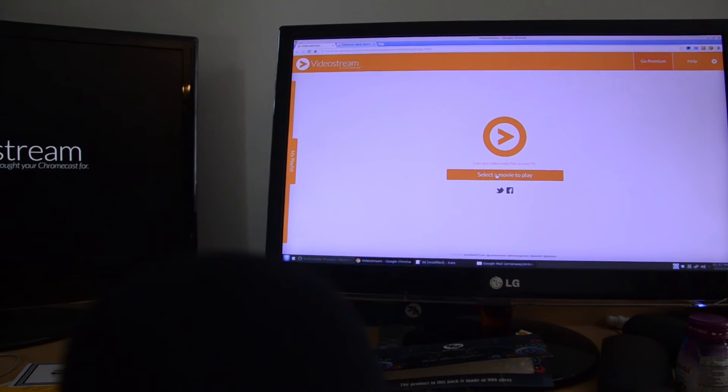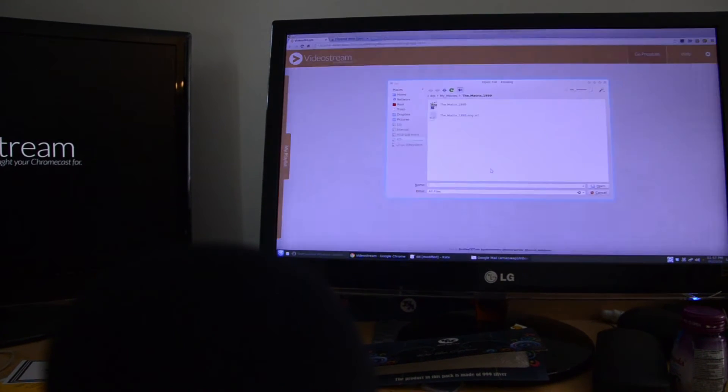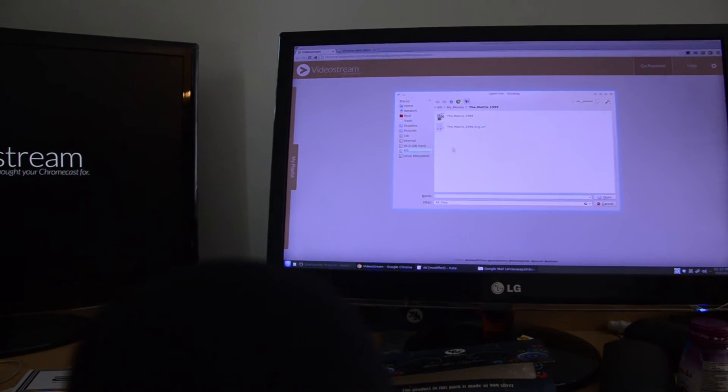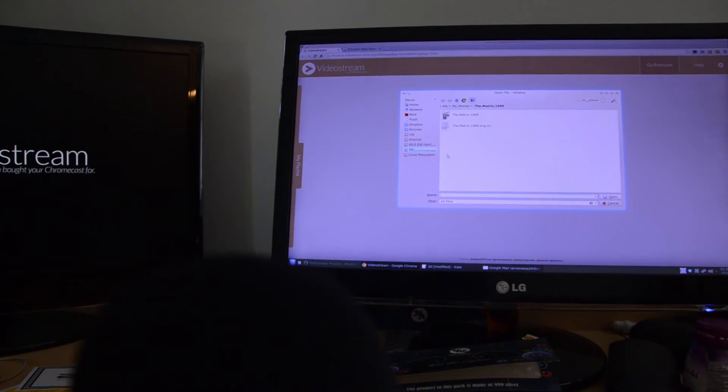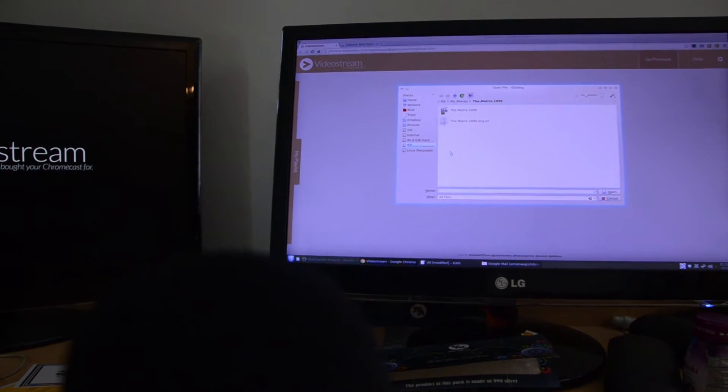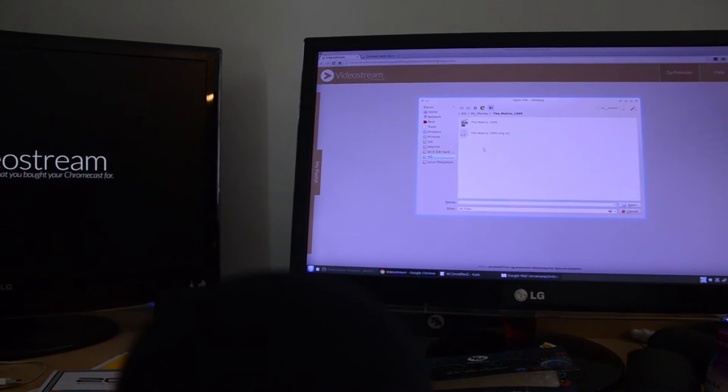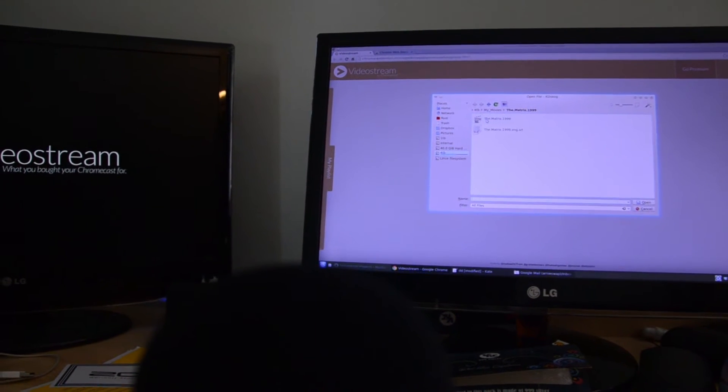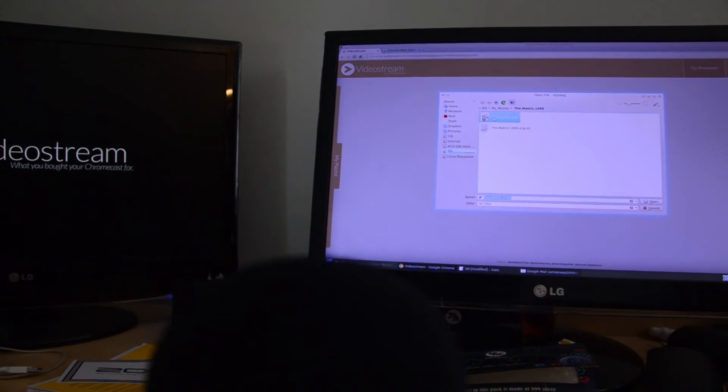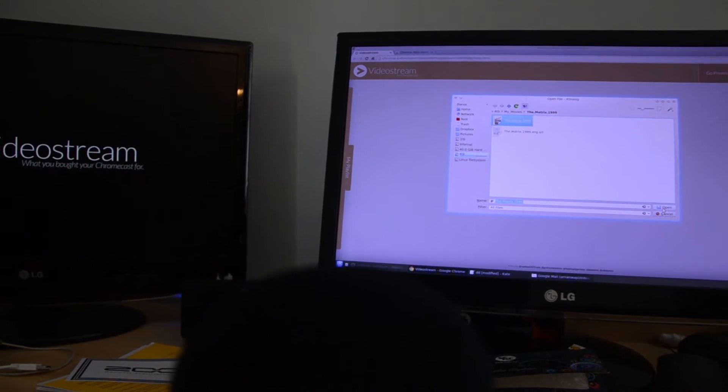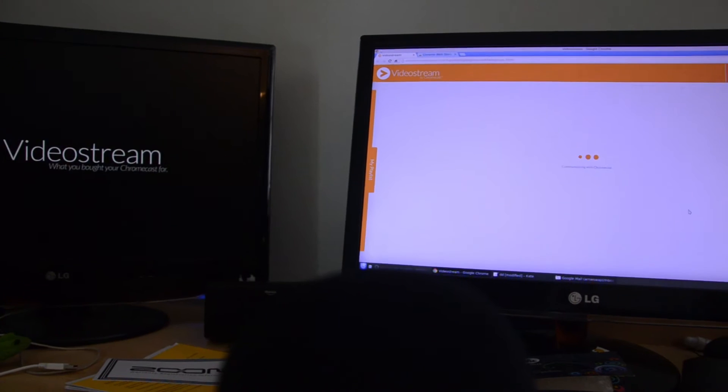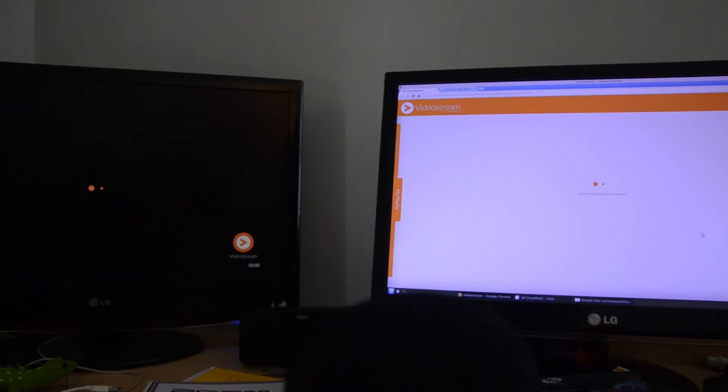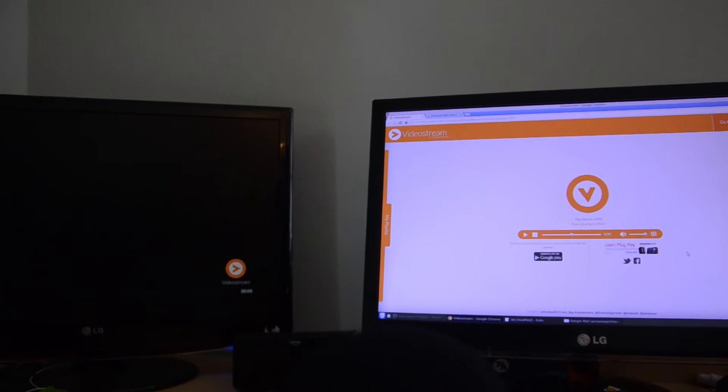I'm going to play The Matrix which I own, and here we click on The Matrix. So you can see now it's playing here.